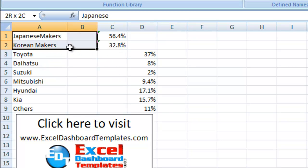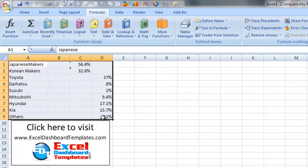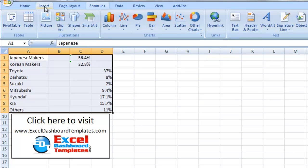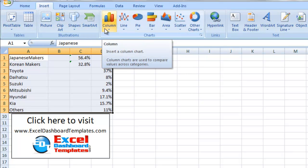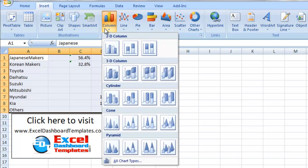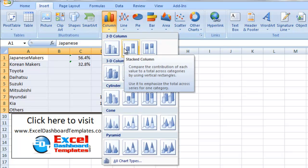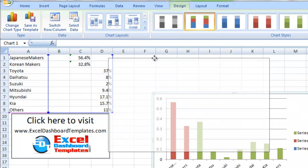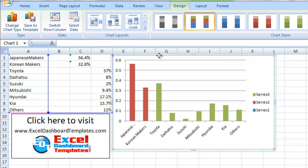What you want to do is highlight your entire data and go up to your insert ribbon. You have a column chart type and you want to do a 2D column and there's a 2D stacked column type. Let's select that and let me bring that up here so you can see that a little better next to the data.